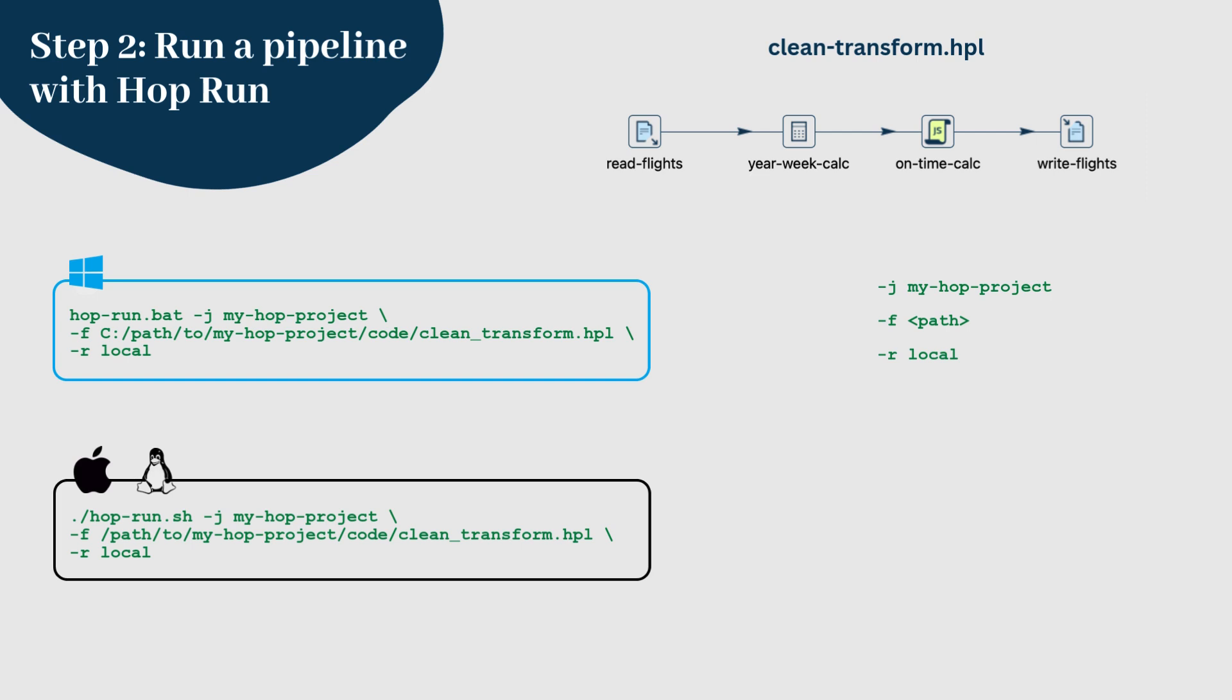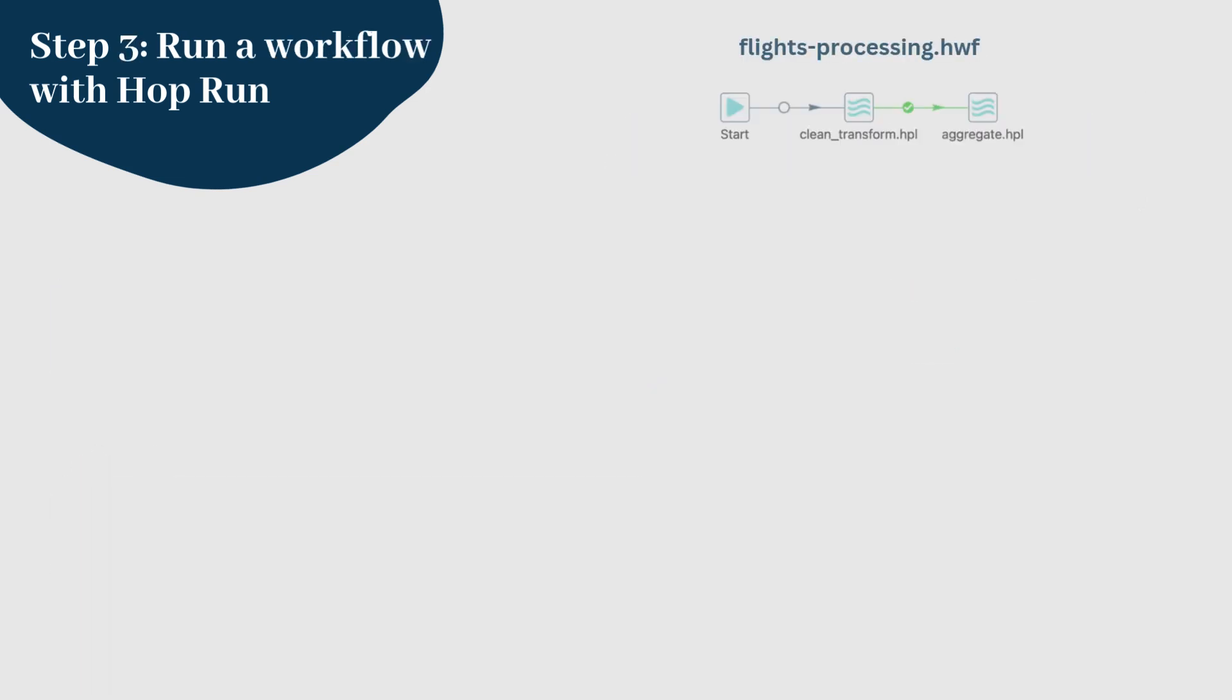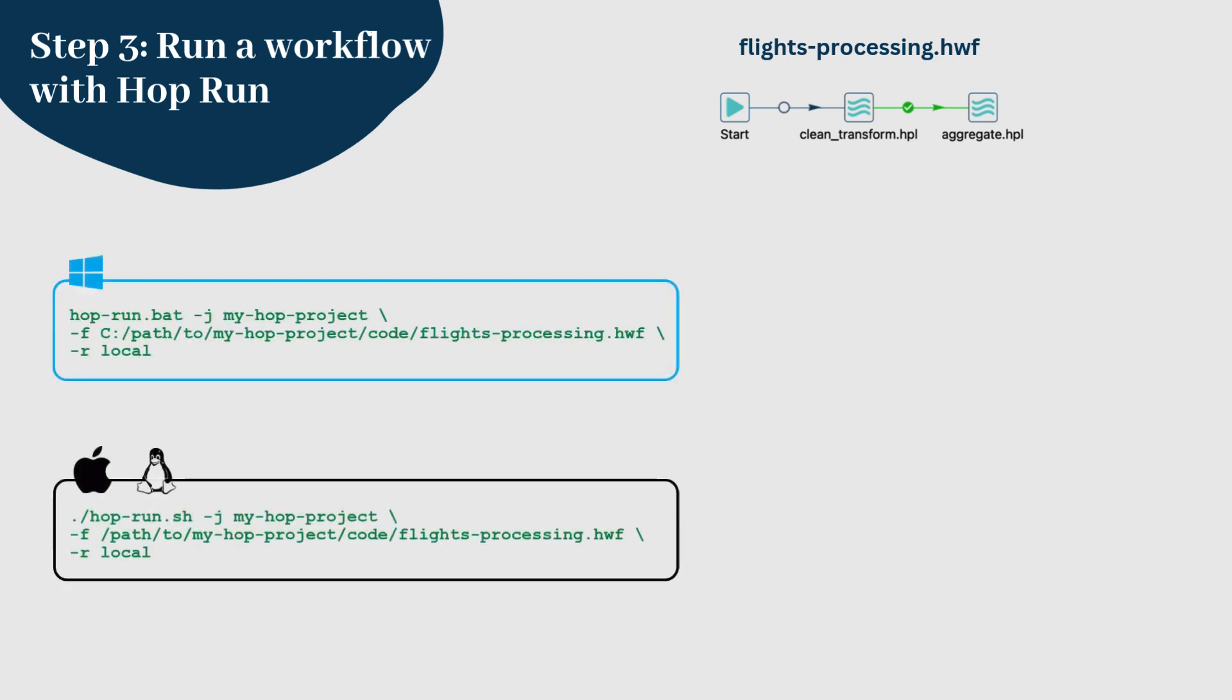HopRun will start the pipeline, extract and transform your data, and output the results just like in the Hop GUI. This was an example of how to run pipelines, but in our second video, the pipeline is actually executed from within a workflow. Running the flights processing workflow follows a similar process.